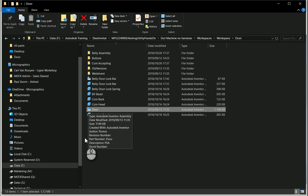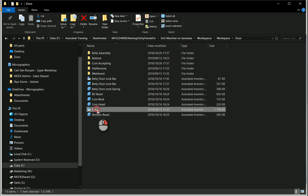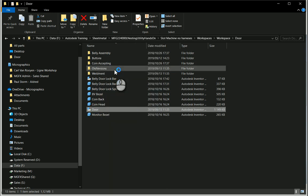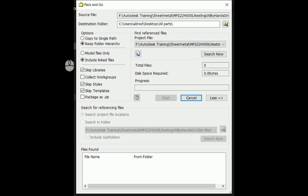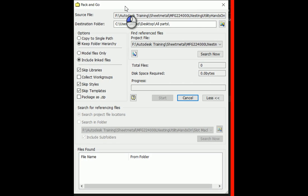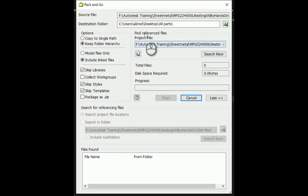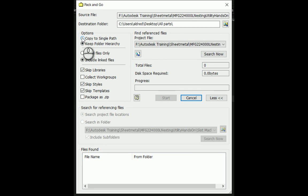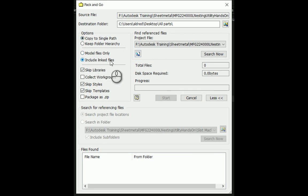To get to the pack and go, right click on the door assembly and go to pack and go. One thing we need to make sure is that the project file referenced, find reference files, project file is the sheet metal or the door assembly project file we're in. Another option to take is copy to single path and include linked files as well. Then we can skip libraries, skip styles and skip templates.